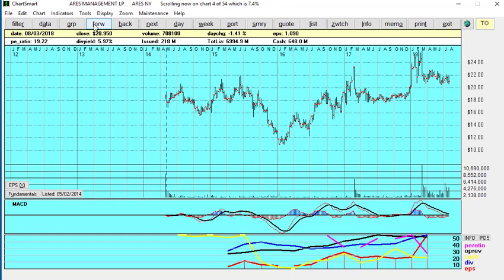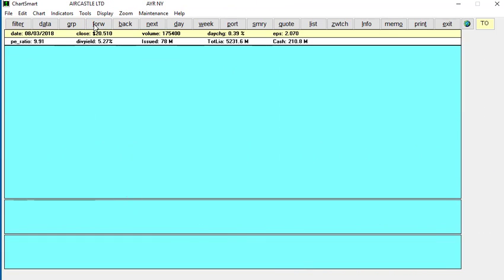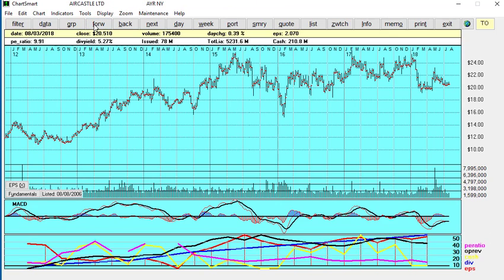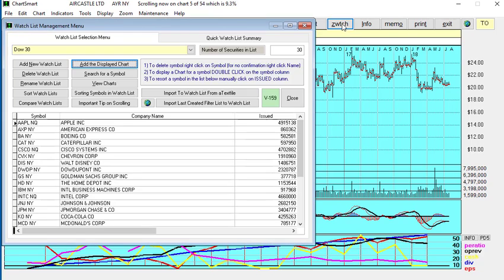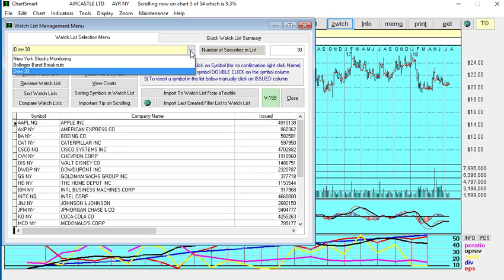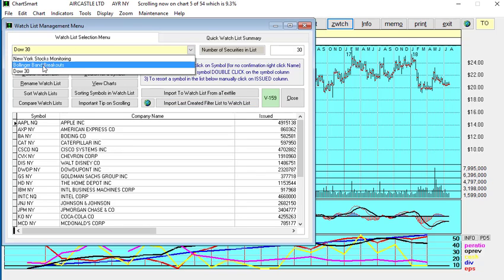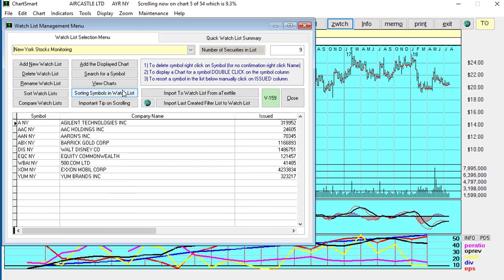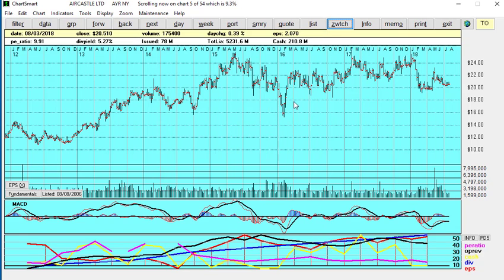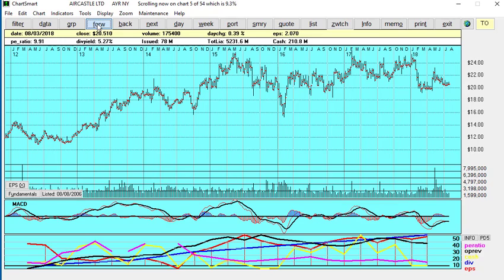So you can see how quickly, if you get good at this, how you can use ChartSmart to find the stocks that you want. And of course, if you want you can simply add a stock to, let's say you had a watch list, New York stocks I'm monitoring. We could just add that chart to it and save it. So if we like it, and you can see again there's the blue line, the dividends, the steady growth, and the red line, the earnings, steady growth.